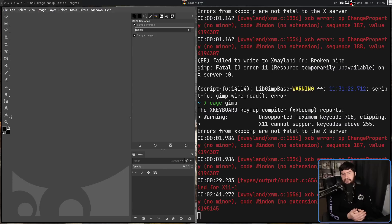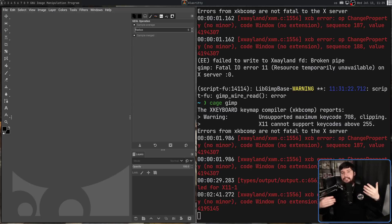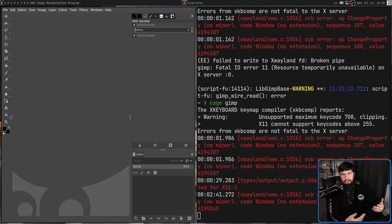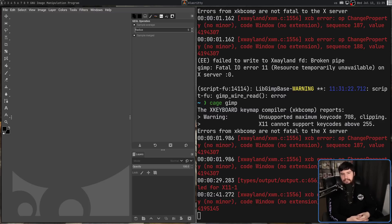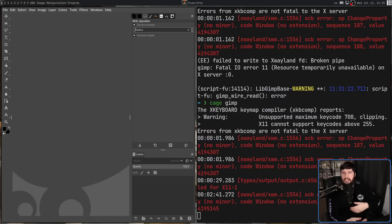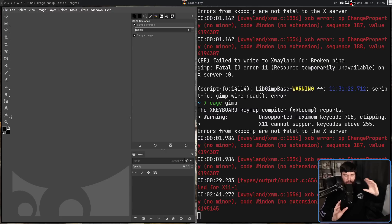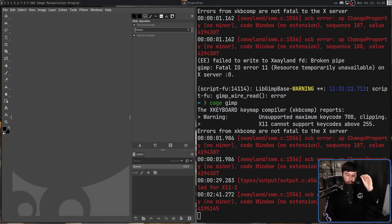However, I could imagine someone using that concept as the basis for a sandbox. So let's say whenever you open something in that compositor, it was always being opened in something like Firejail, for example, or AppArmor, or whatever other sandboxing application you think of using. That I think would be really cool, but that's not what this is.